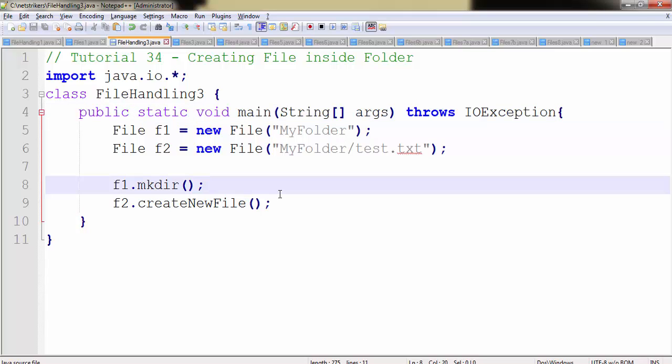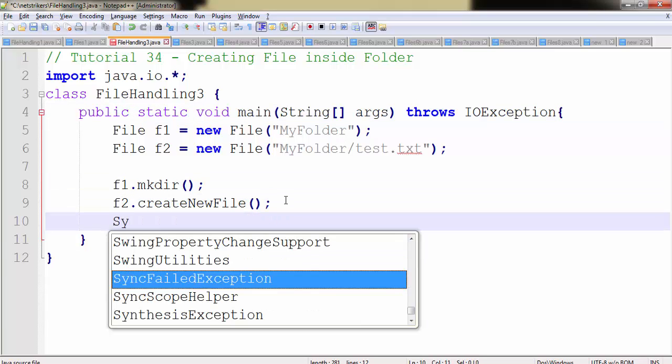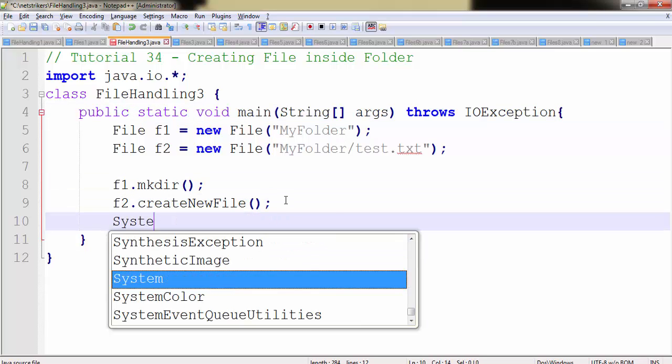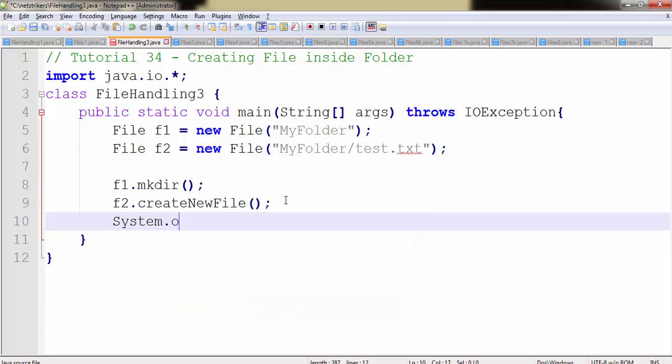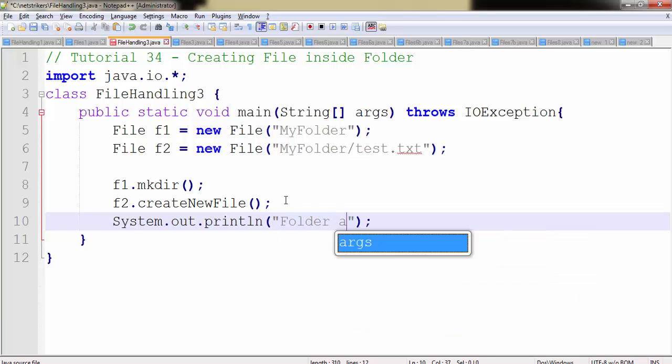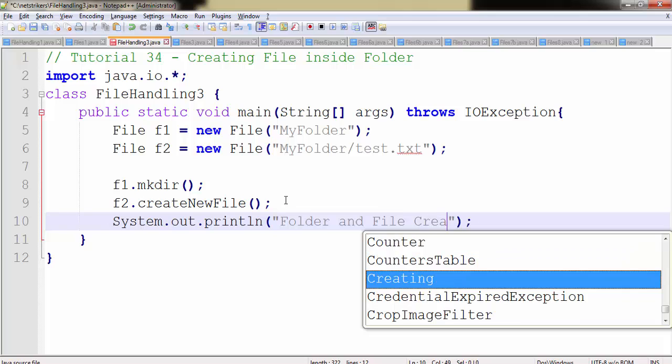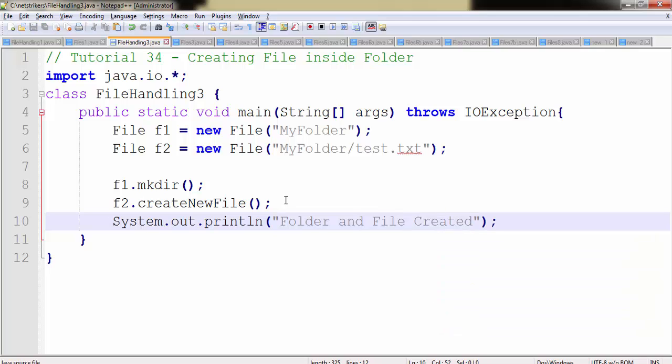Now let's inform the user that his file and folder are created. So you need to write System.out.println followed by the message which says "Folder and File Created." That's it.